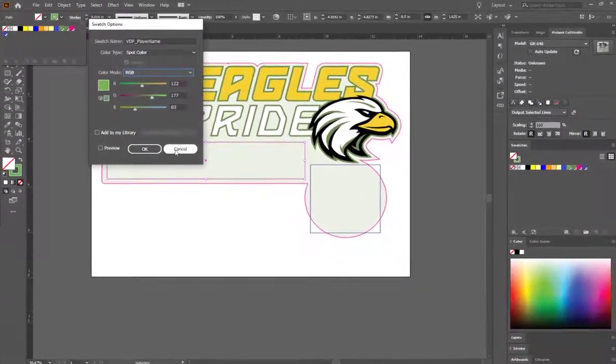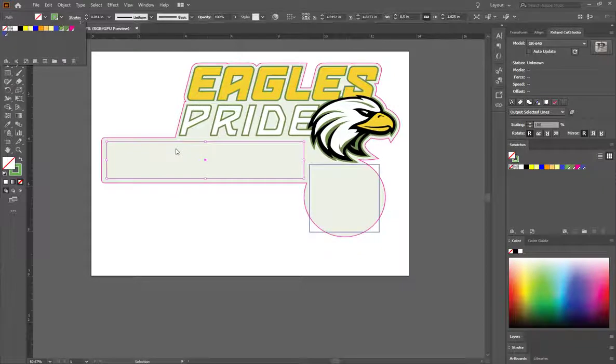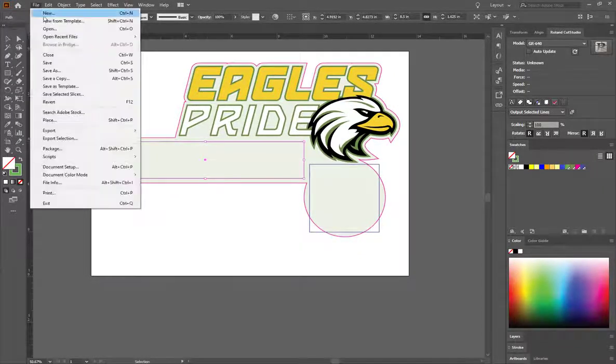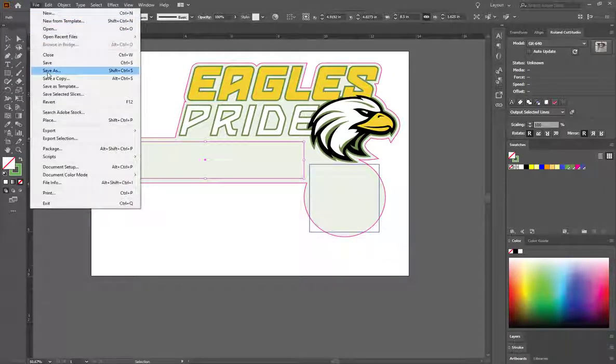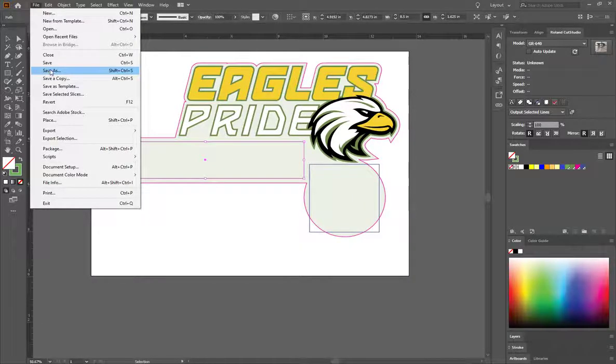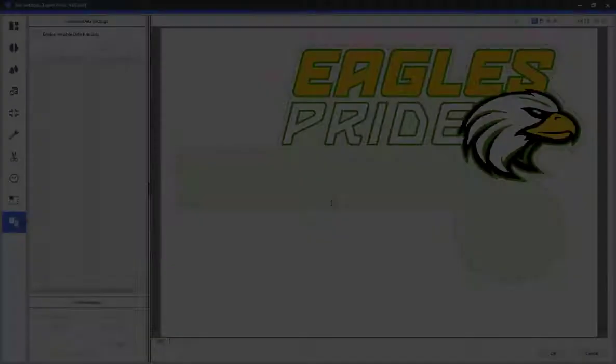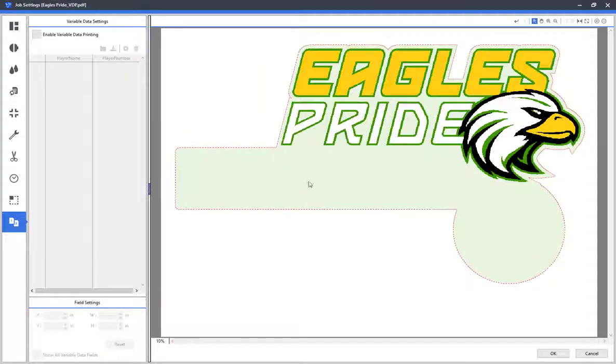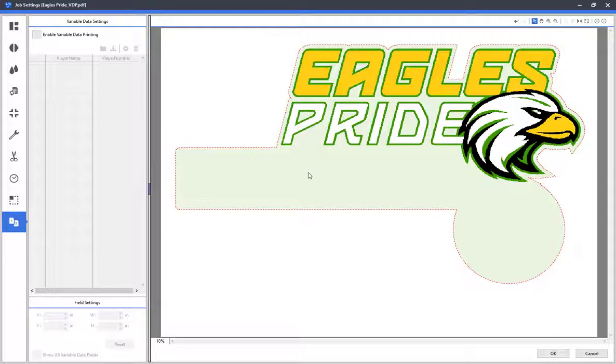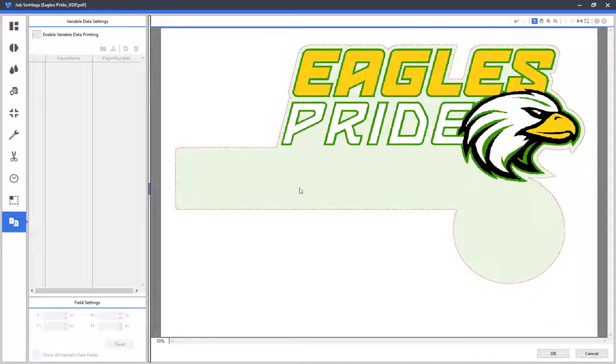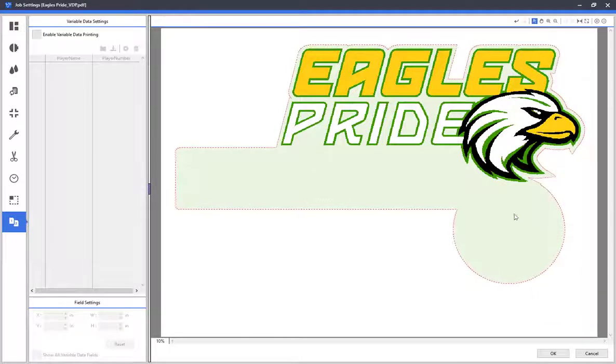Once you have set variable data fields up, you can now save out the file as a PDF and open in VersaWorks. Here's the design file, and you'll notice that the boxes created to identify the variable data fields that we created in Illustrator don't show up, just like a cut contour.